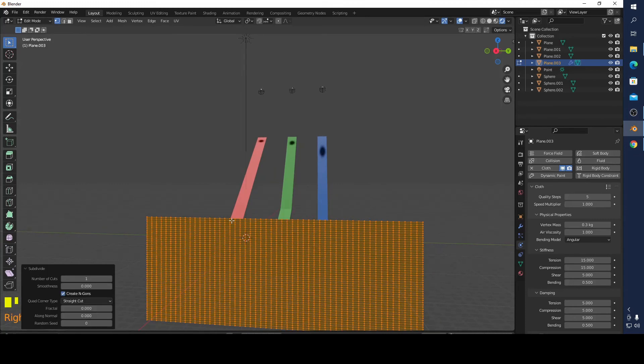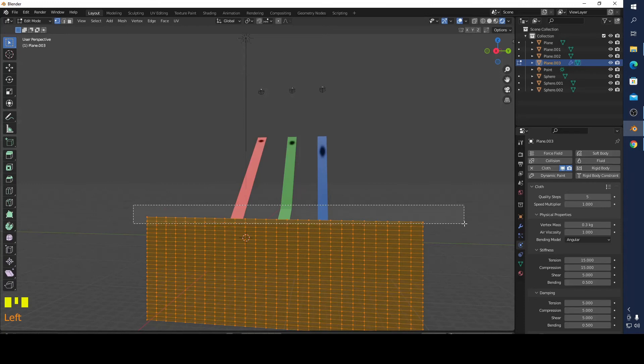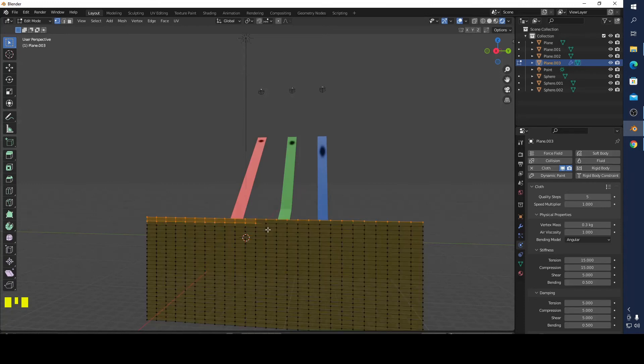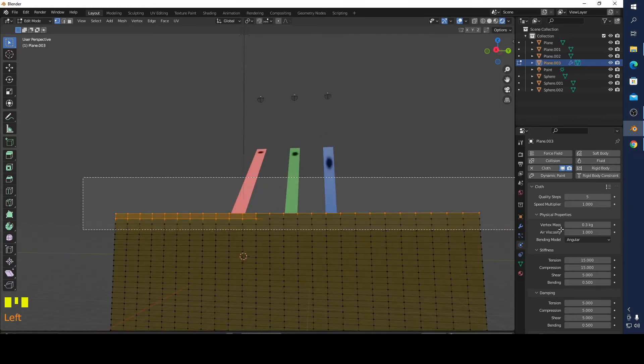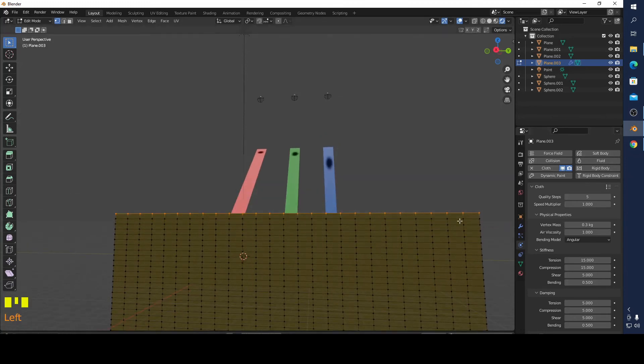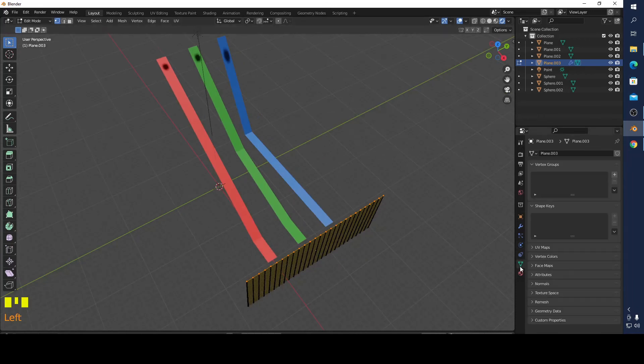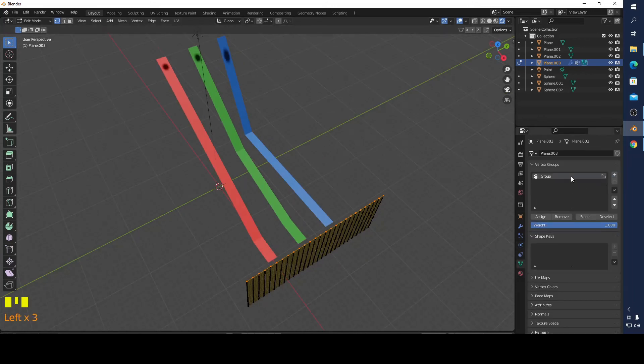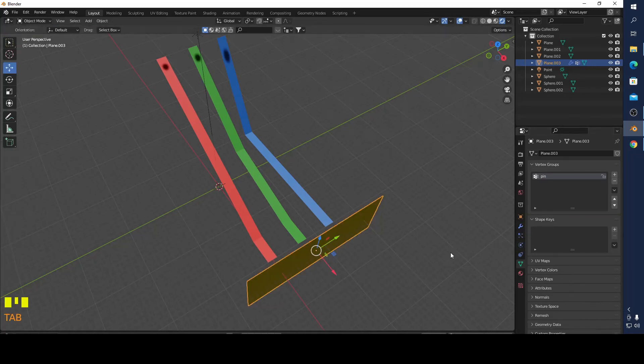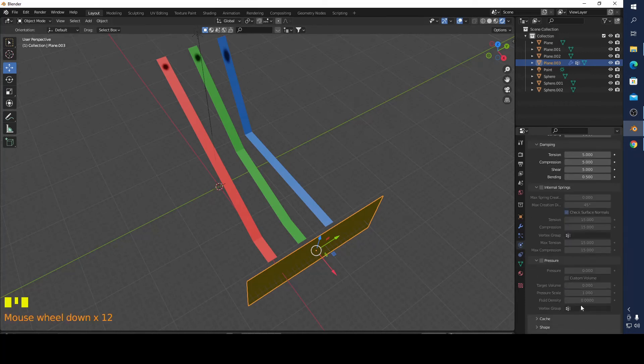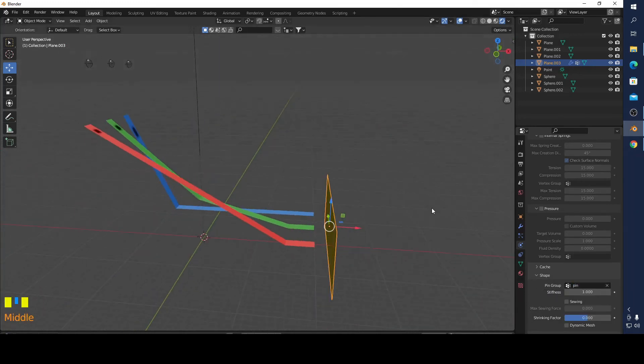I'm going to add a group, name it pin and assign it. Then I'm going to go to my physics, go to shape, and pin group, this is pin group. I think it will work, I'm not sure.